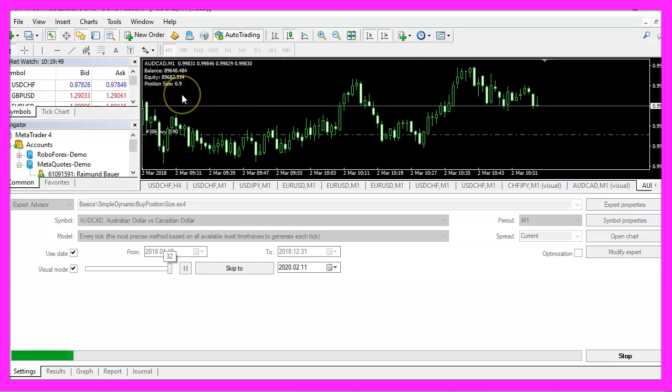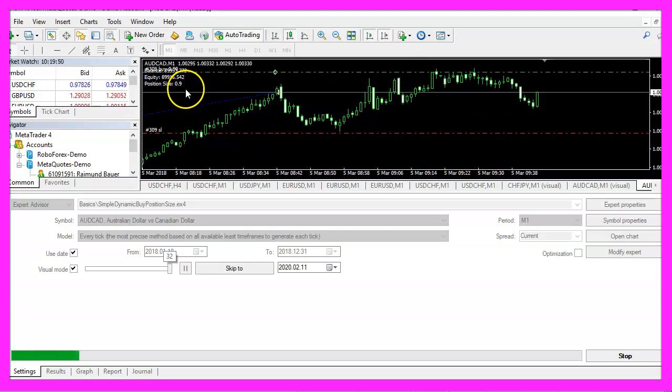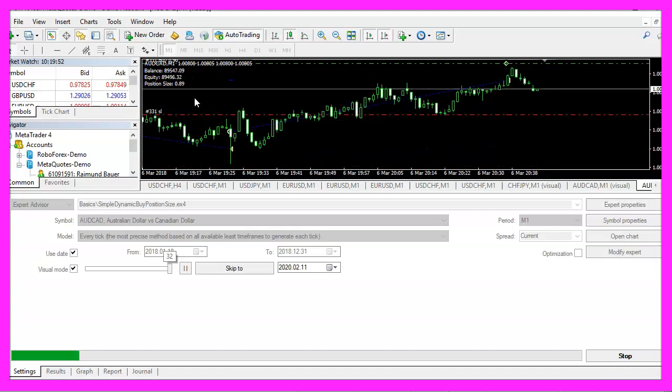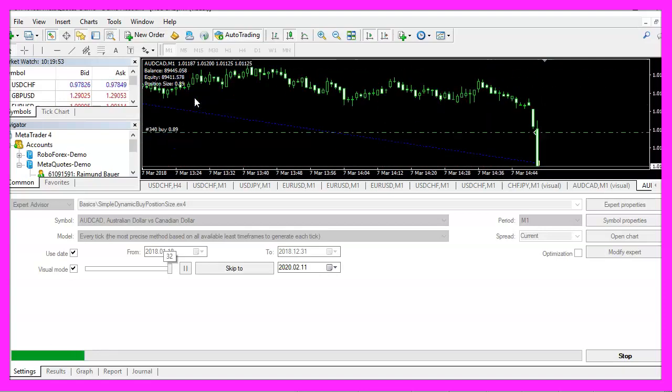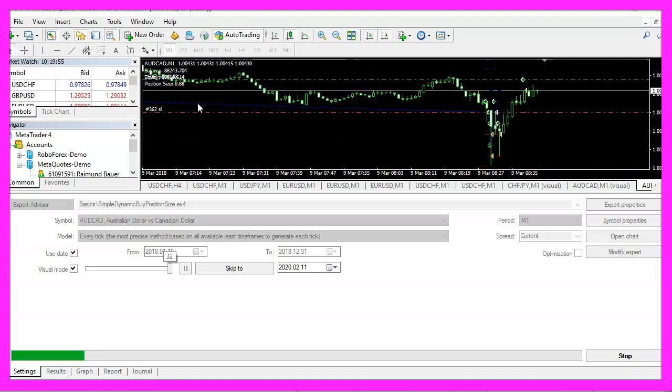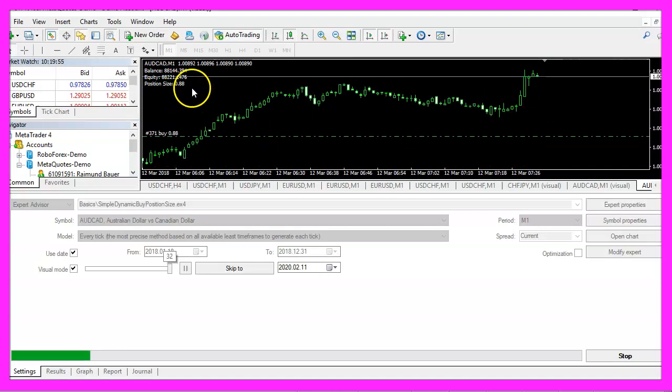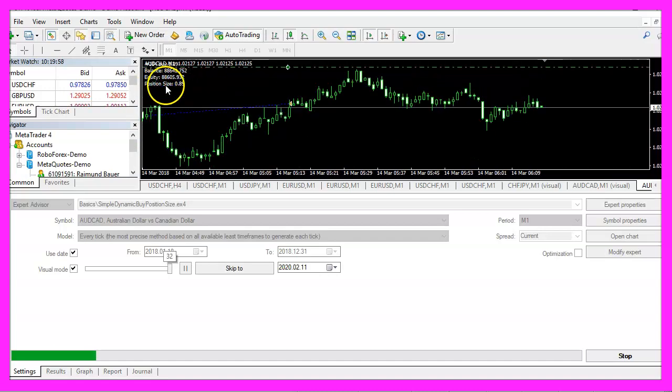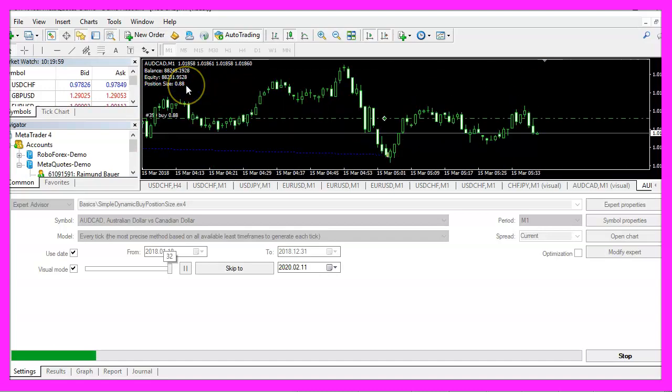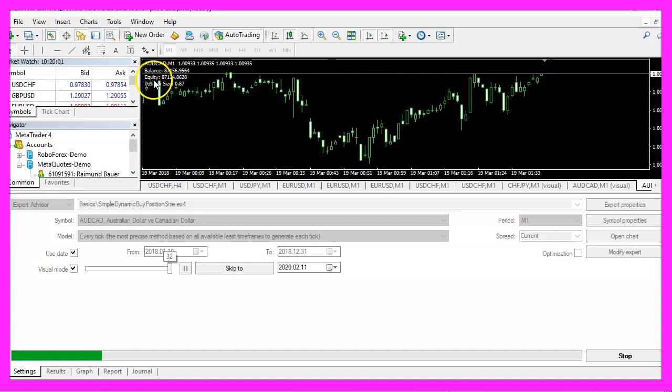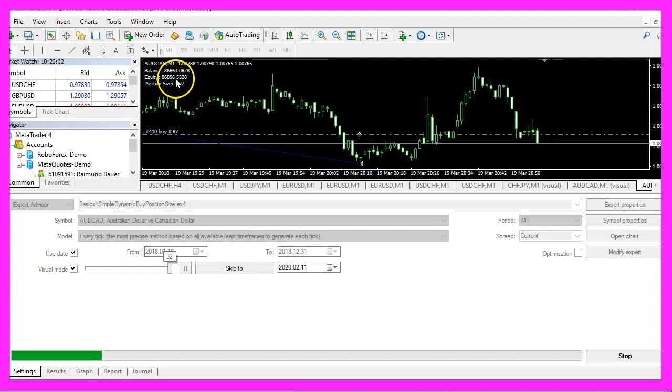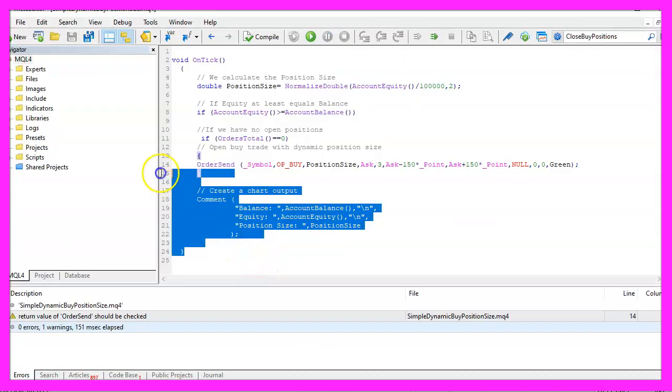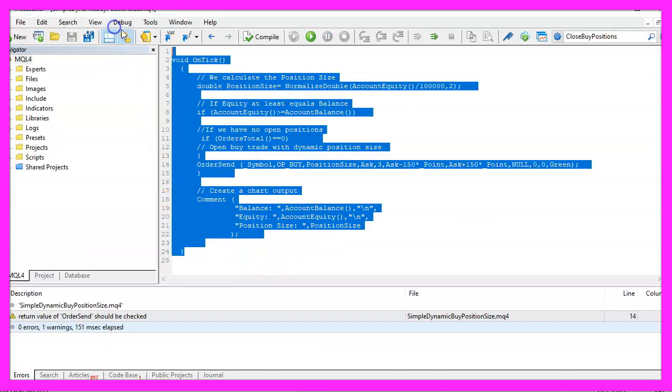So, our little expert advisor is working as expected and in this little video you have learned how to dynamically calculate the position size based on the equity and you have coded it yourself with a few lines of mql4 code.